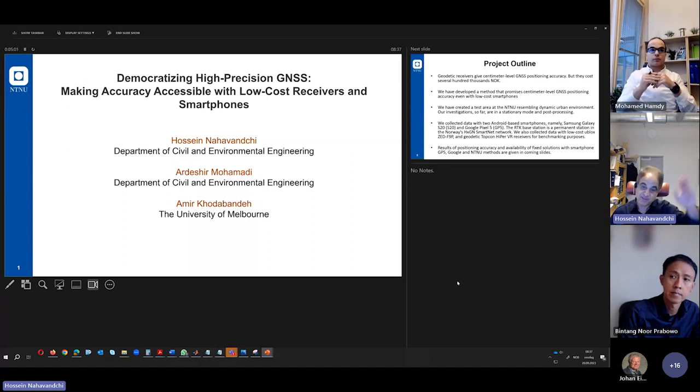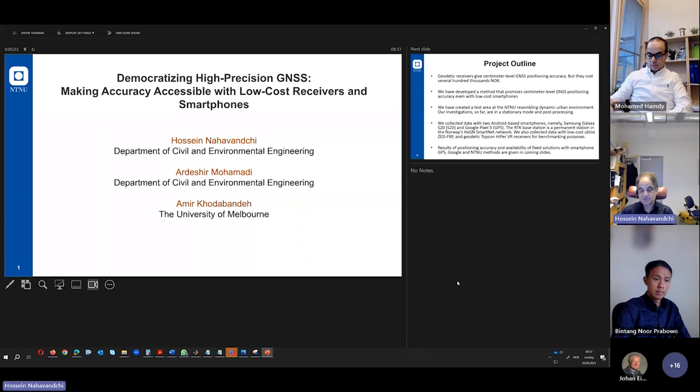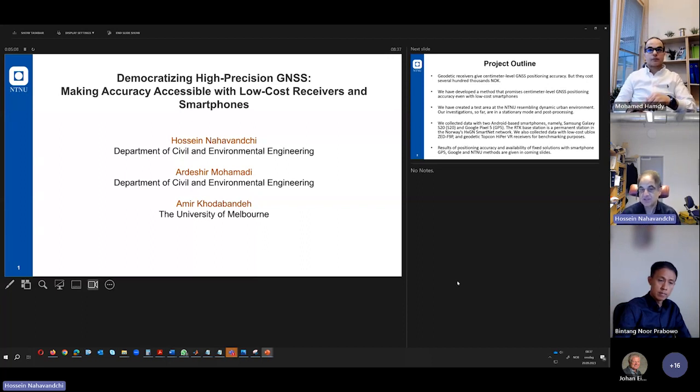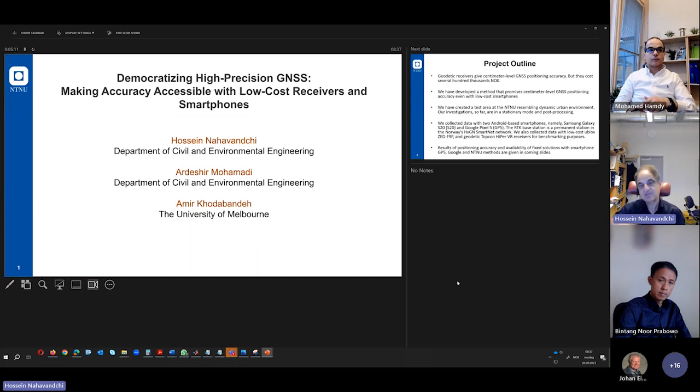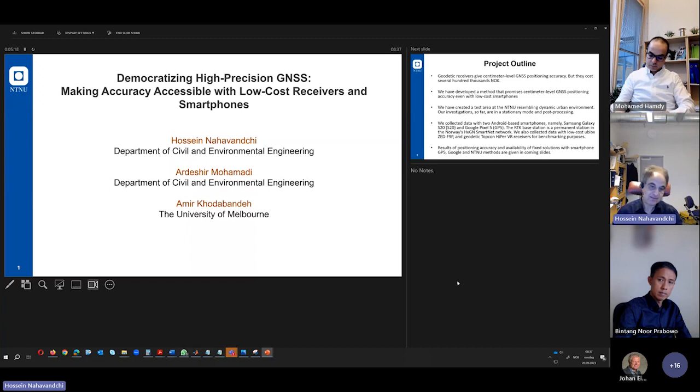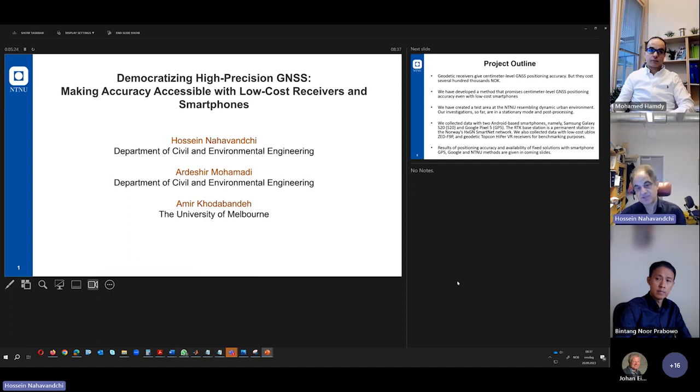It means that we are doing kinematic positioning. The object is moving, and you position your points that are moving, like a car, and you can use this receiver to achieve high accuracy for a moving object also.